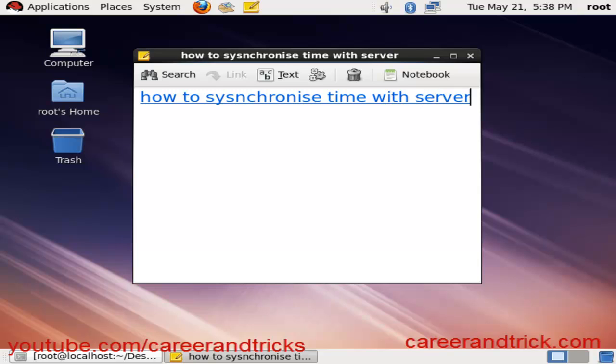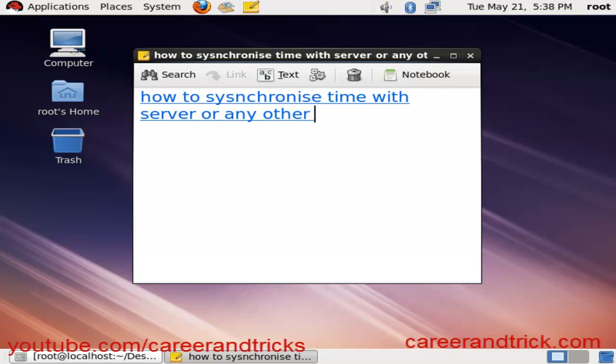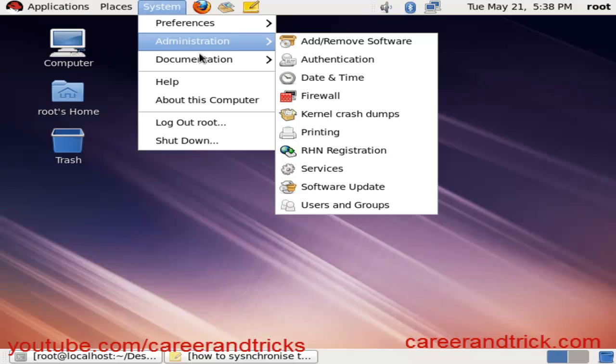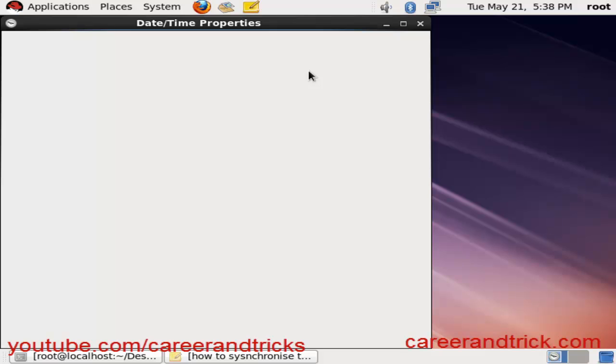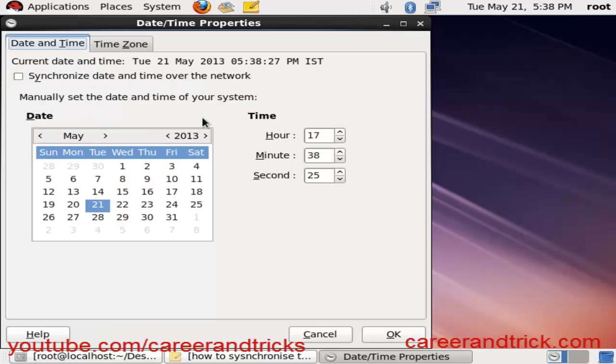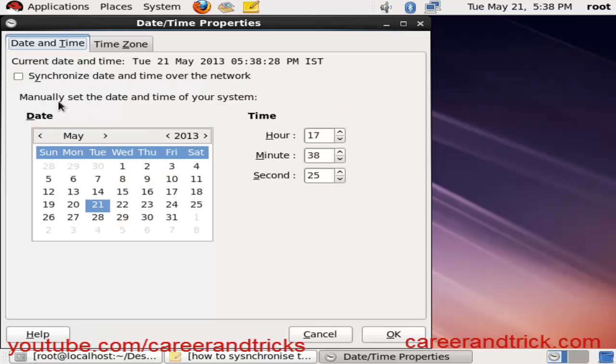So just go to System Tools, or go to System then Administration, then click on Date and Time. One window will open in front of you. Then click on Synchronize Date and Time Over the Network.